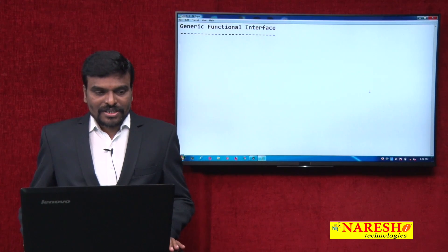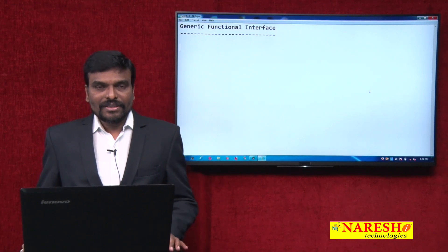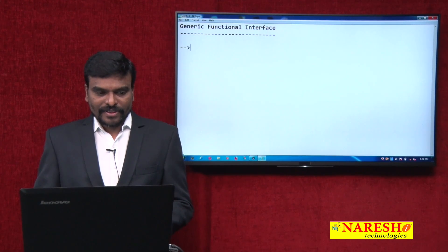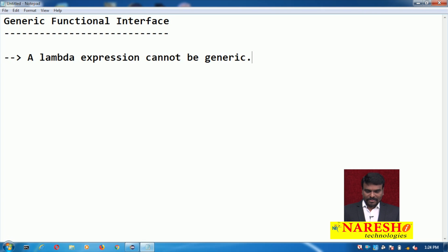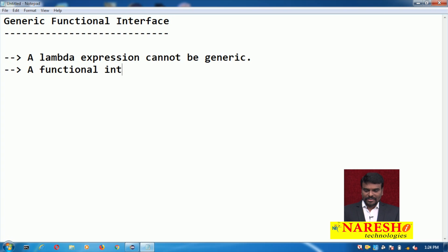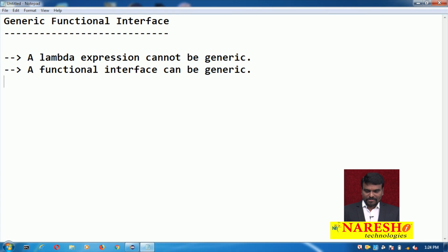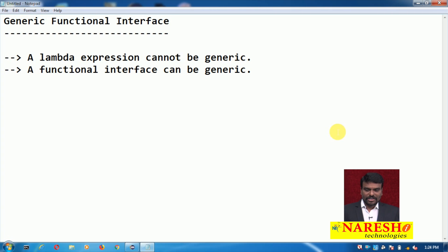In this video, we will see generic functional interfaces. A lambda expression cannot be generic, but a functional interface can be generic because a lambda expression is associated with a functional interface. So we cannot write a lambda expression as generic, but you can write a functional interface as generic.